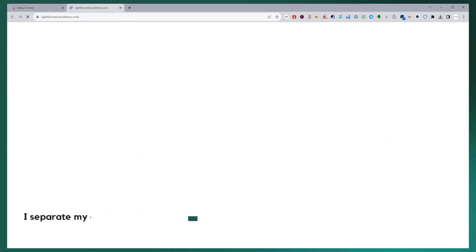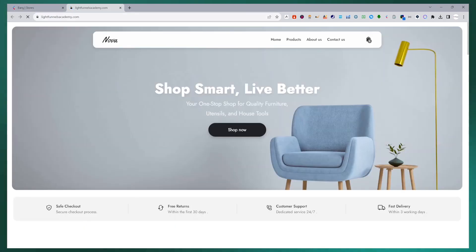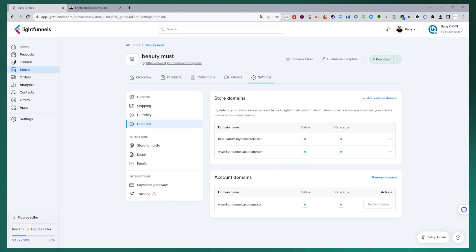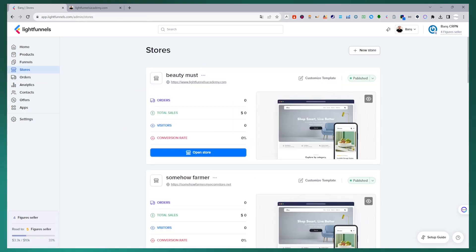You can quickly connect the domain names you want to use between your funnels and stores. We have seen how to connect our domain name to our funnel and how to separate it from the funnel. We have examined how to connect LightFunnels to our store. Now let's see how to unlink our domain name from the store.